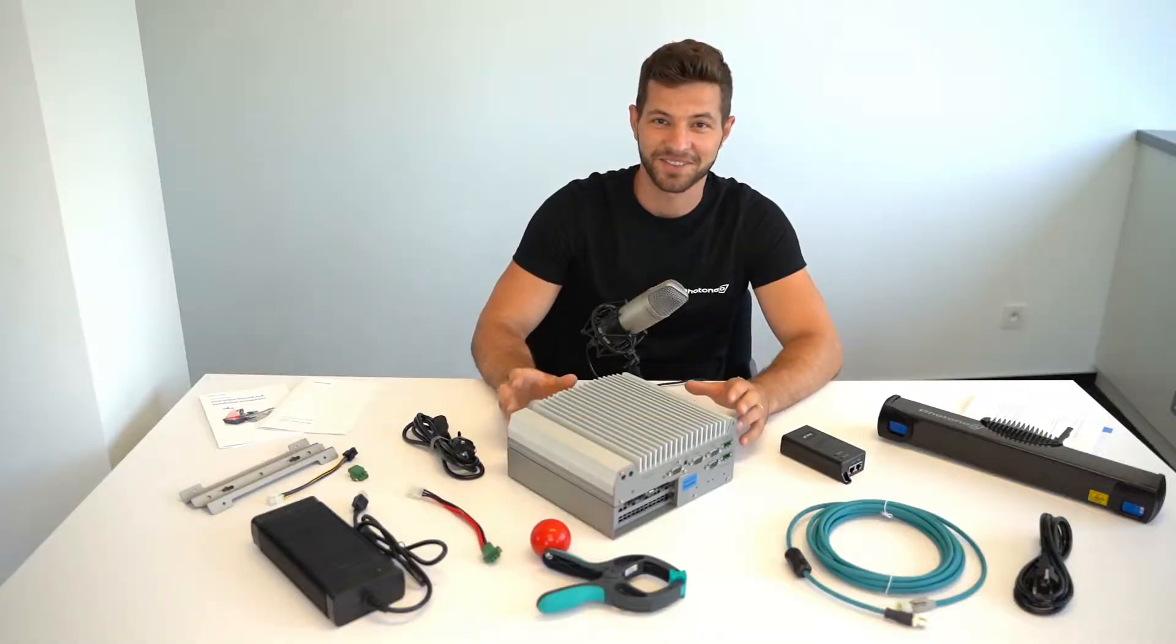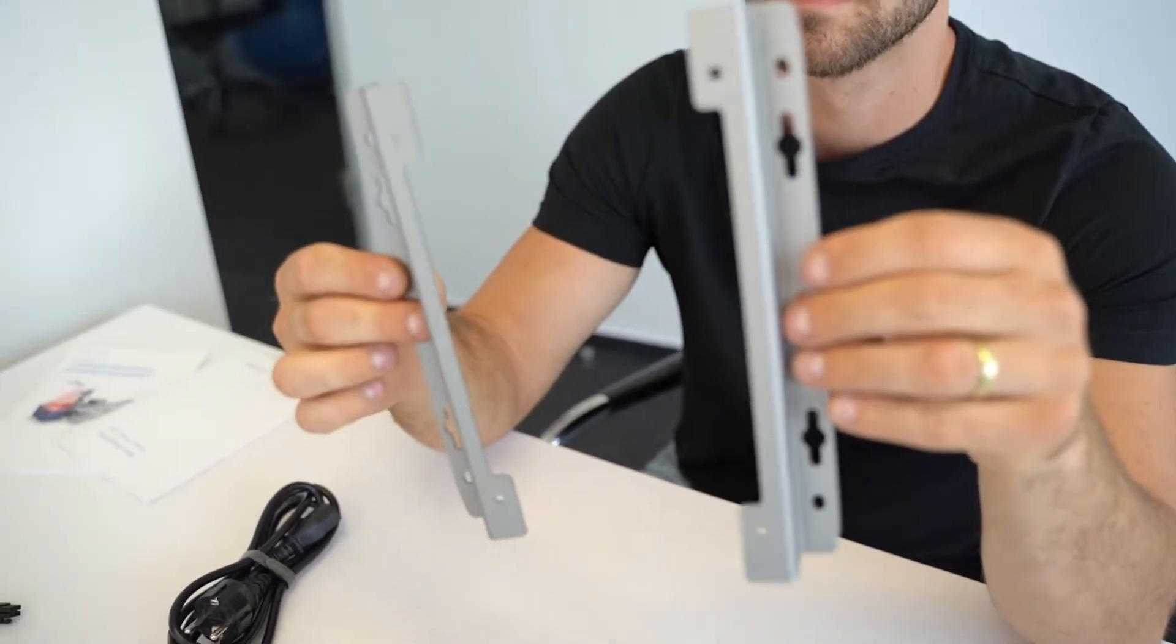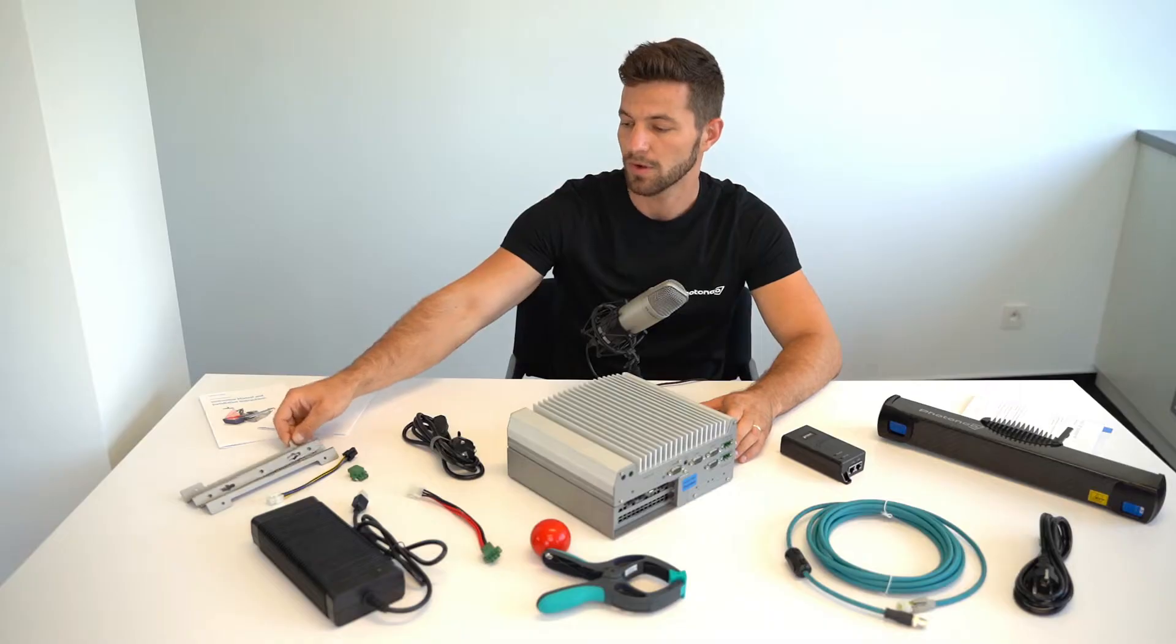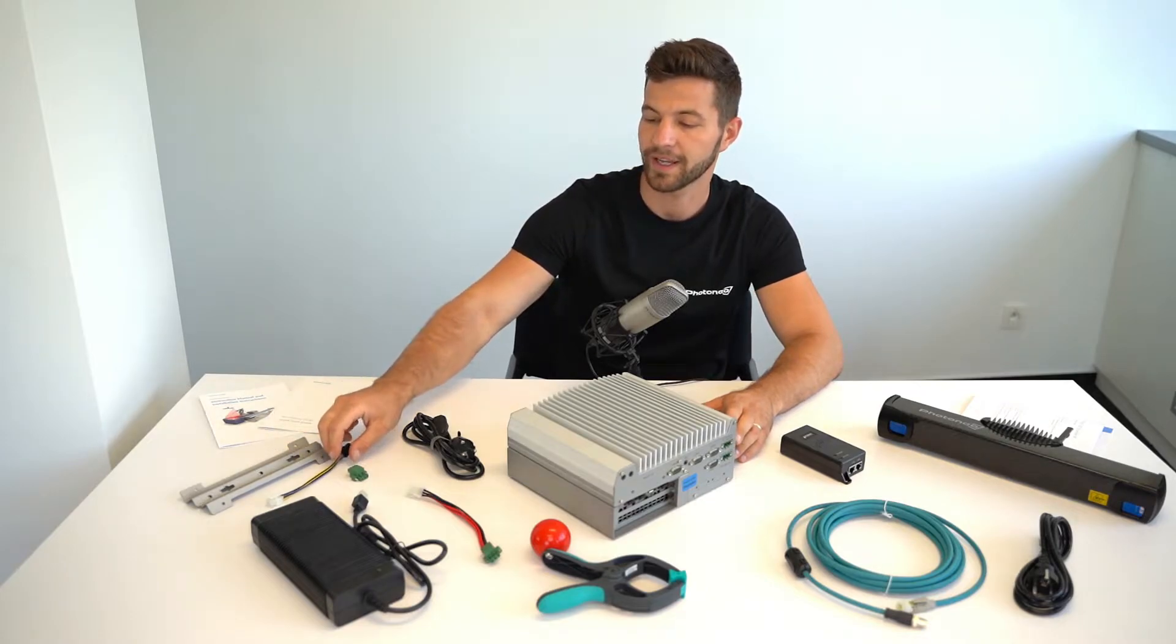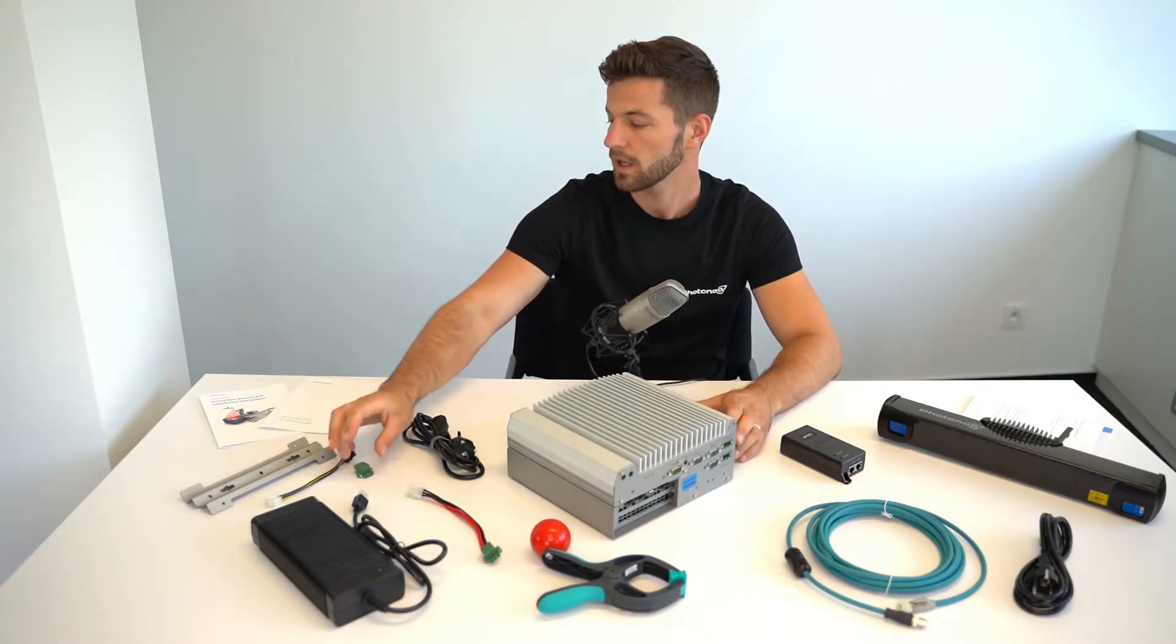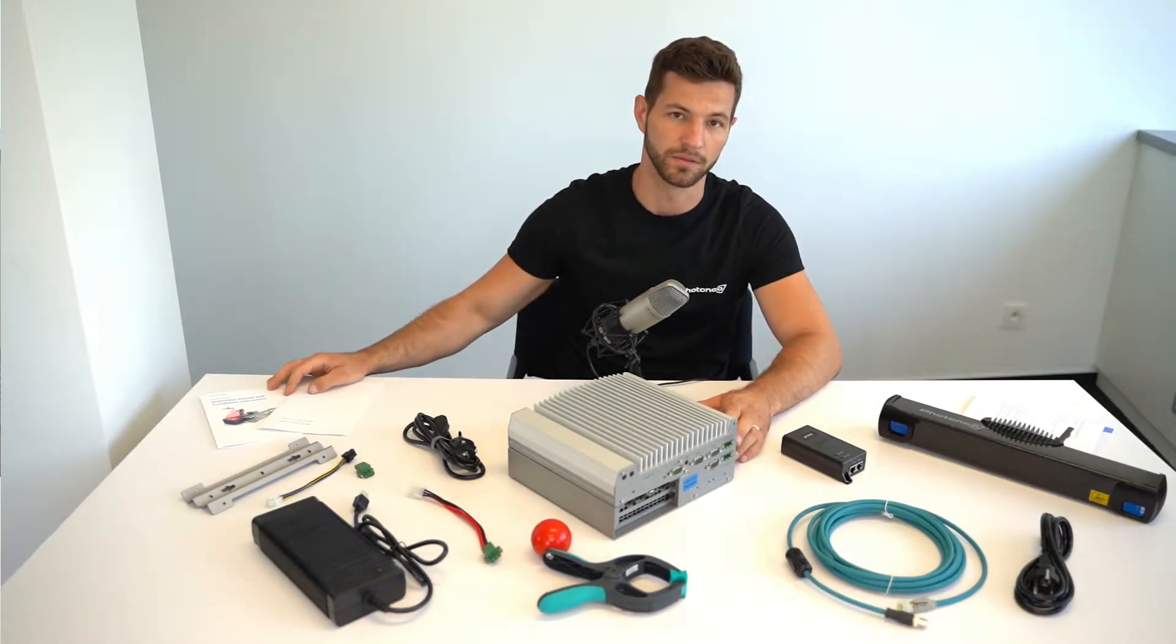In the box there are also rails for mounting a vision controller on the wall, spare cable and connector, and also instruction sheets and manuals.